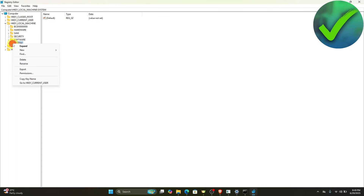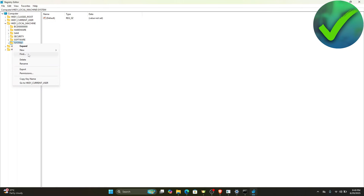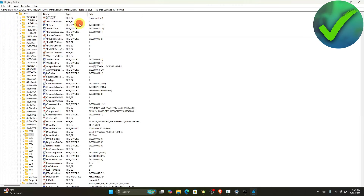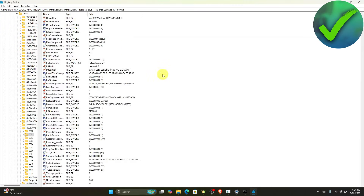Right-click on System and click Find. Paste the MAC address that we copied earlier and then click Find Next. Once you arrive at the result, scroll down all the way to the bottom.